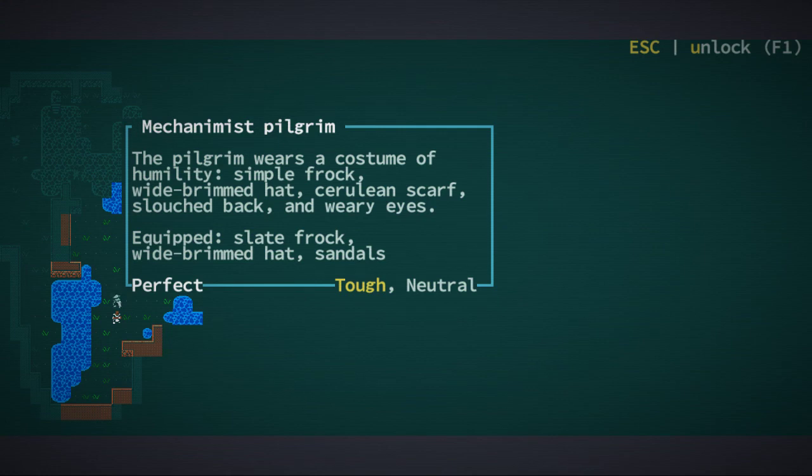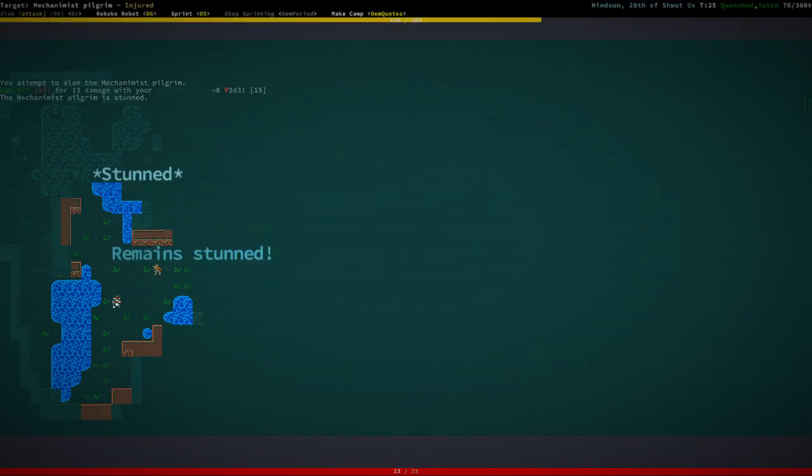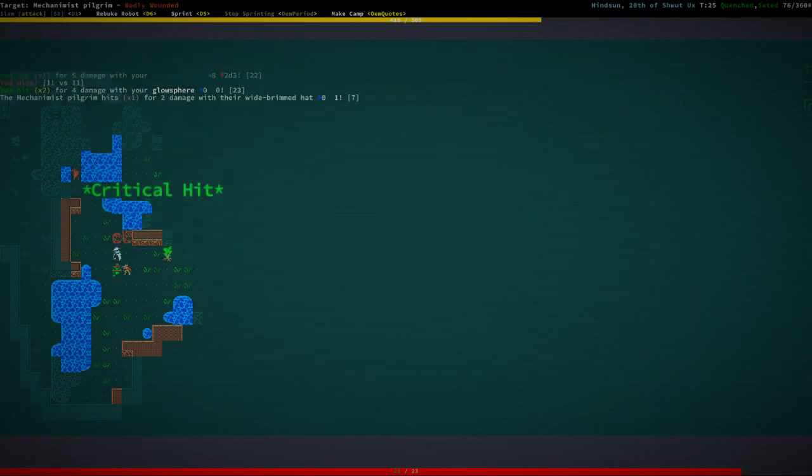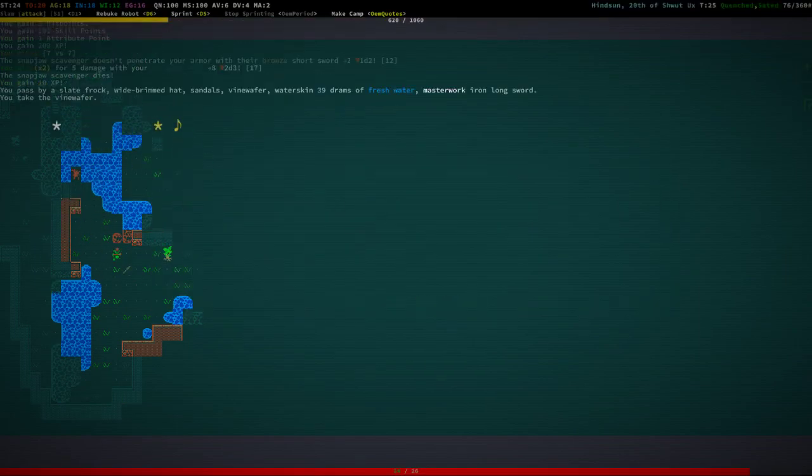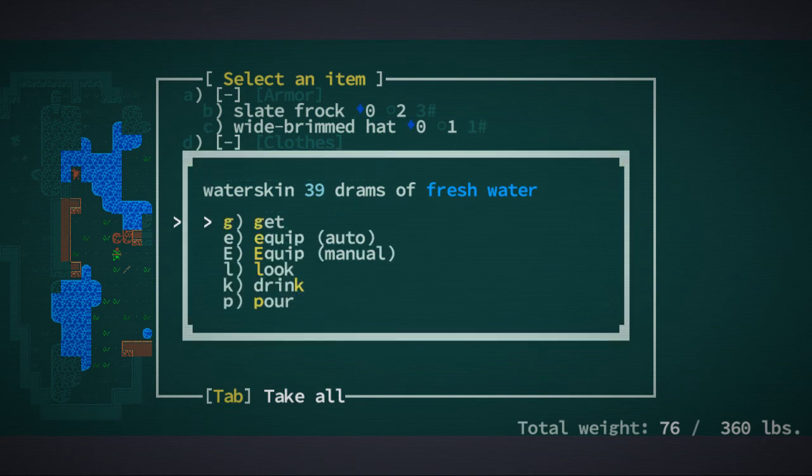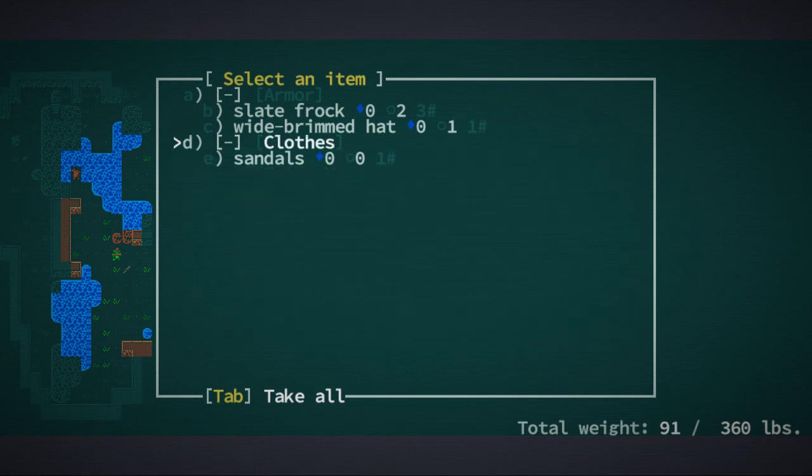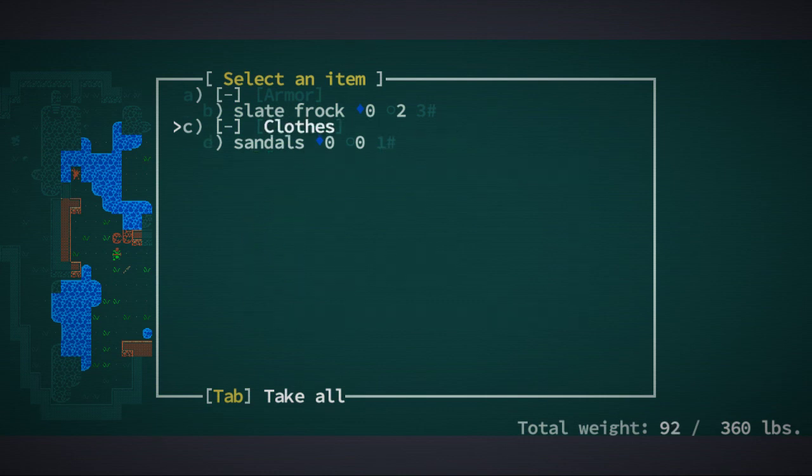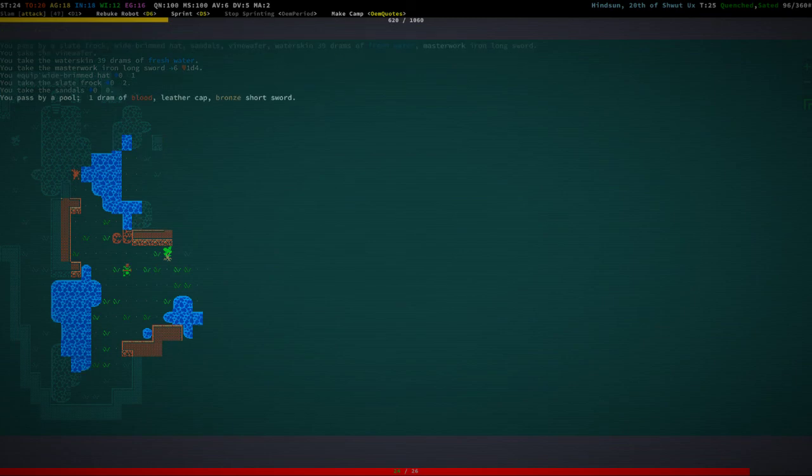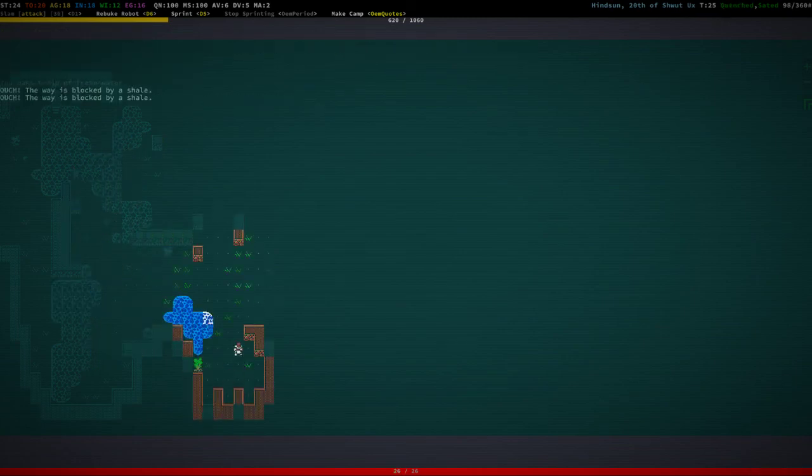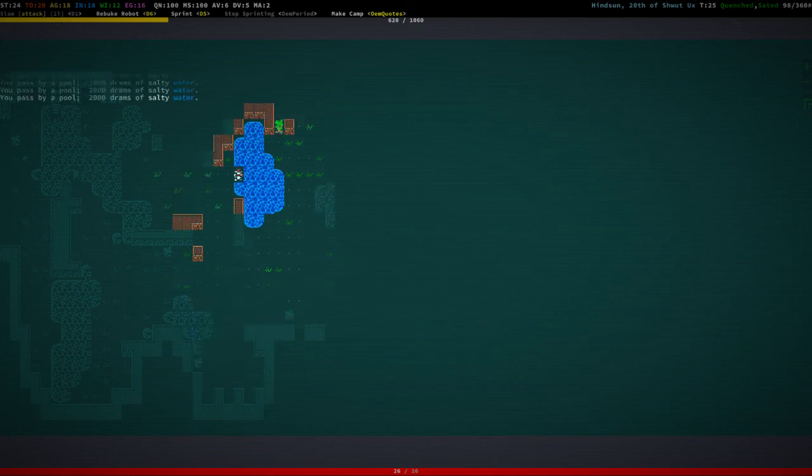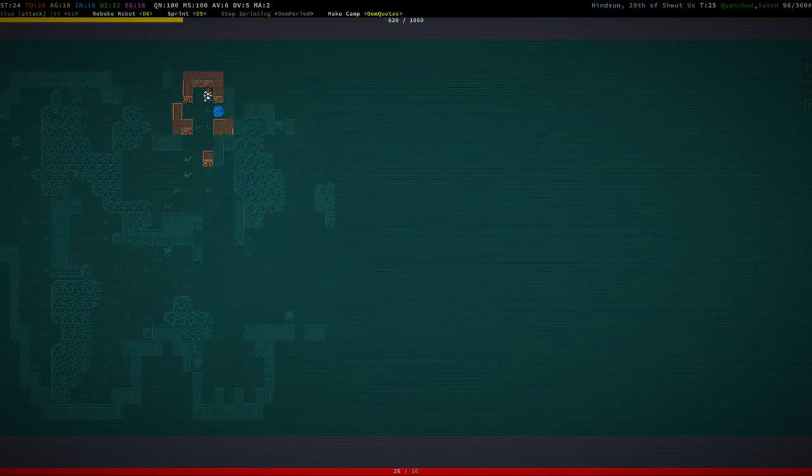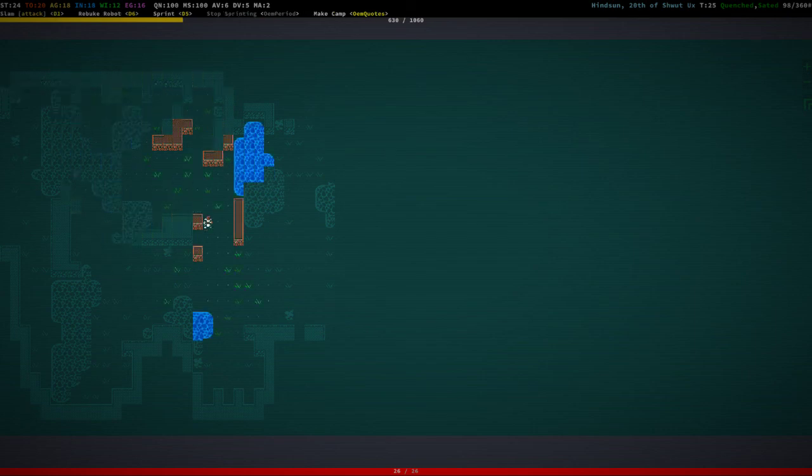What do you have? Slate Frog, Wide Brimmed Hat, Sandals. I think I'm just going to slam you, I'm going to kill you. There we go. We have some fresh water here. Iron Longsword, I'm just going to get that to sell it. Wide Brimmed Hat, let's equip that right now. Slate Frog we can probably sell. Nothing really of use, but you know, of some use.